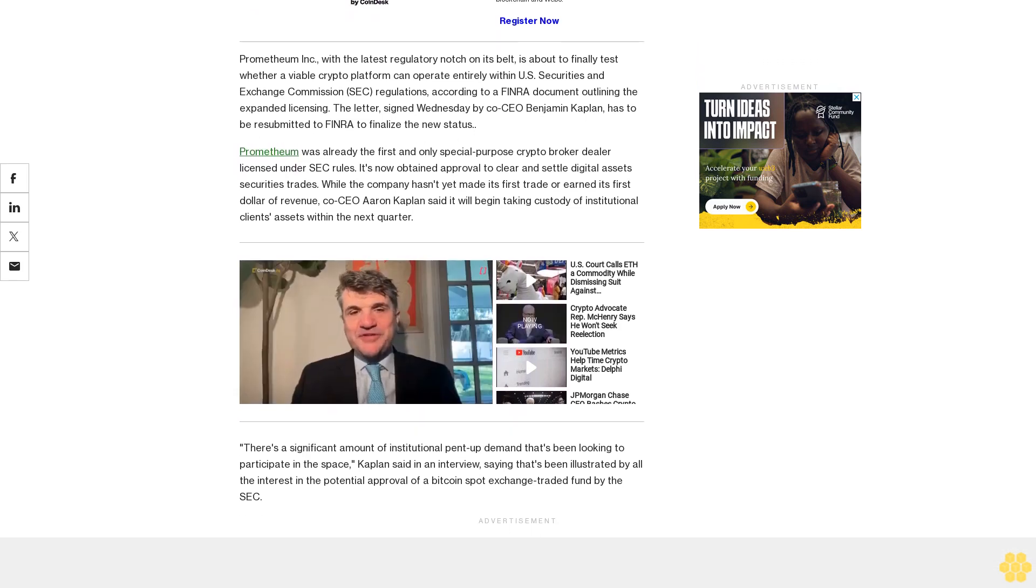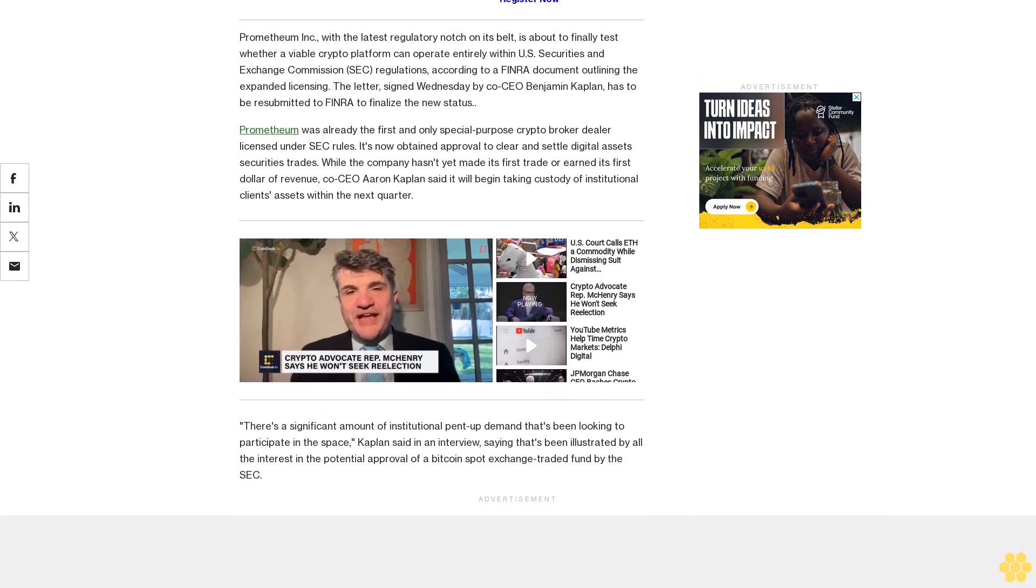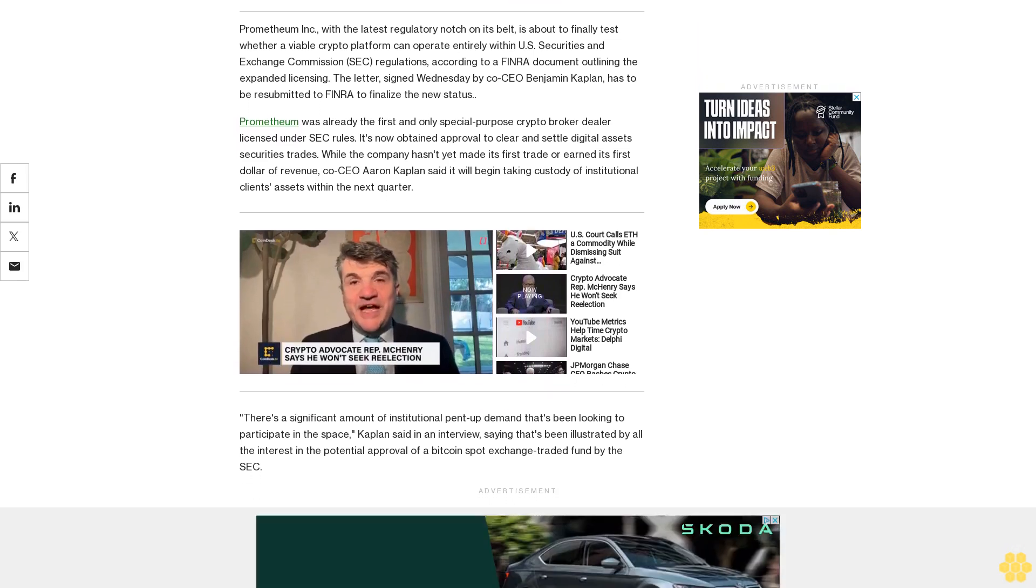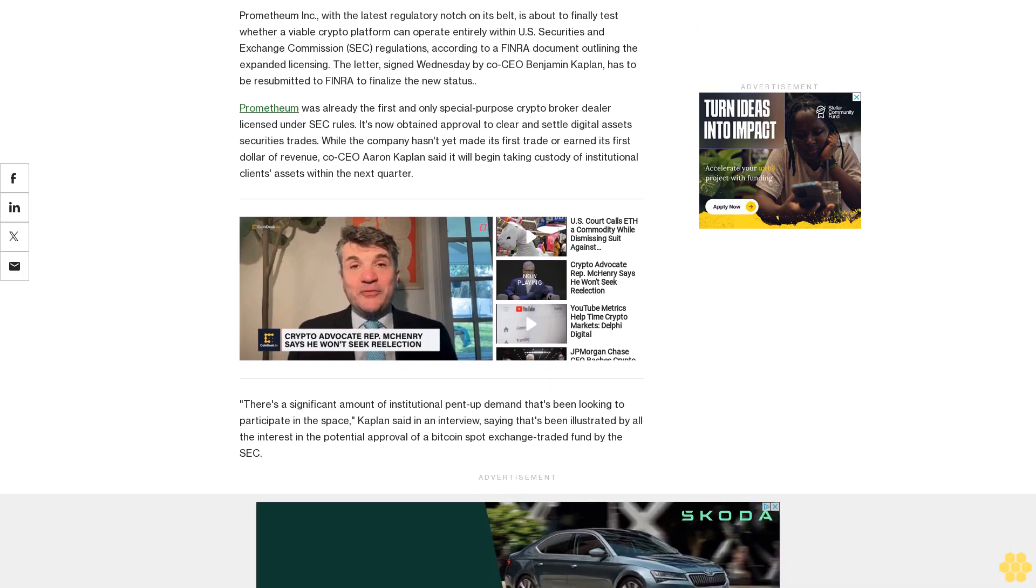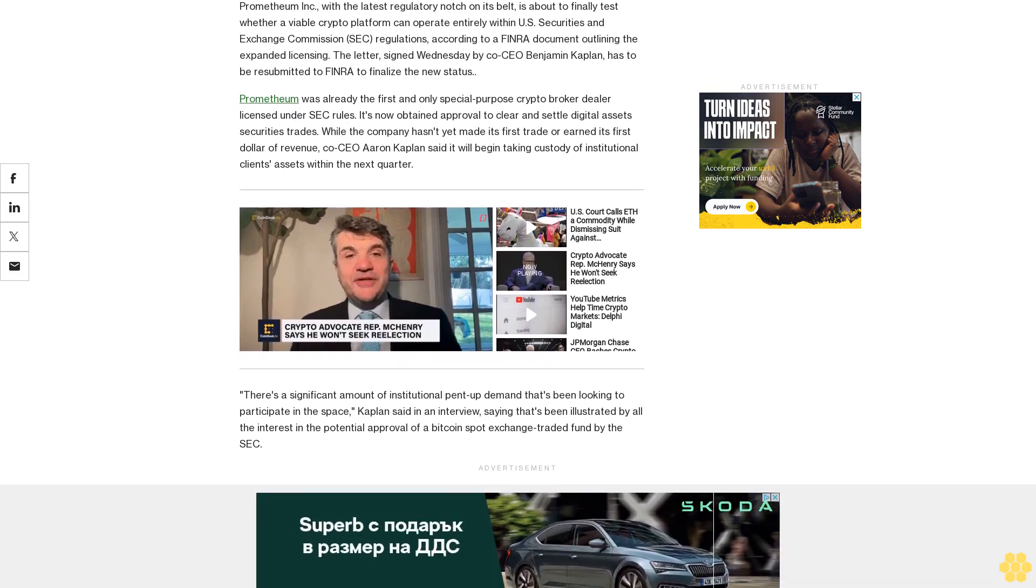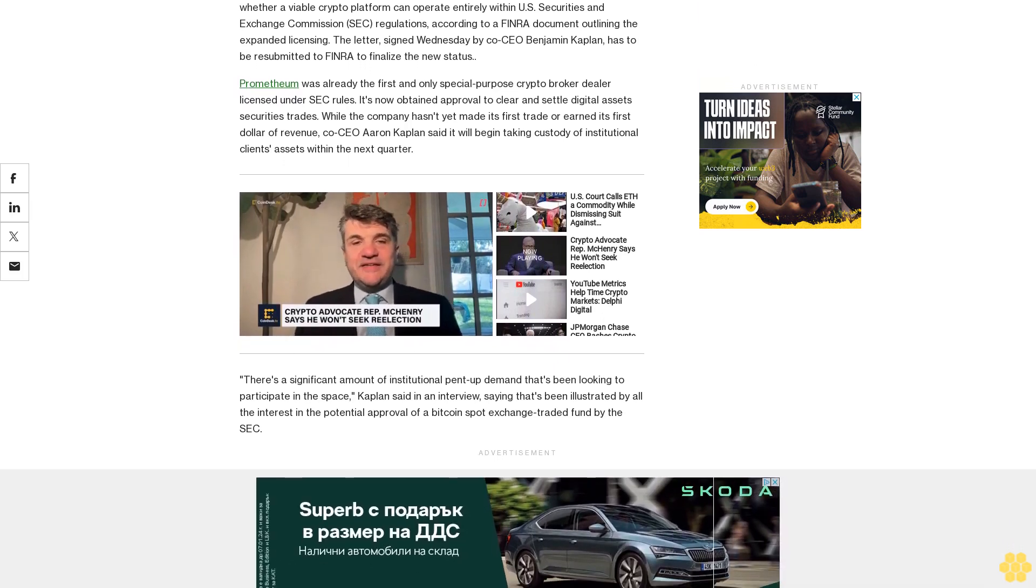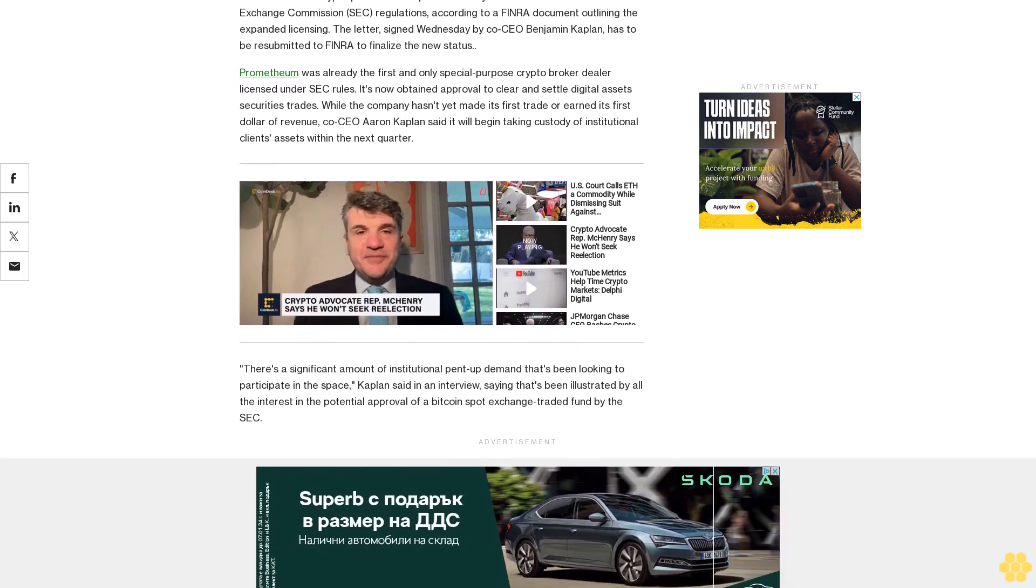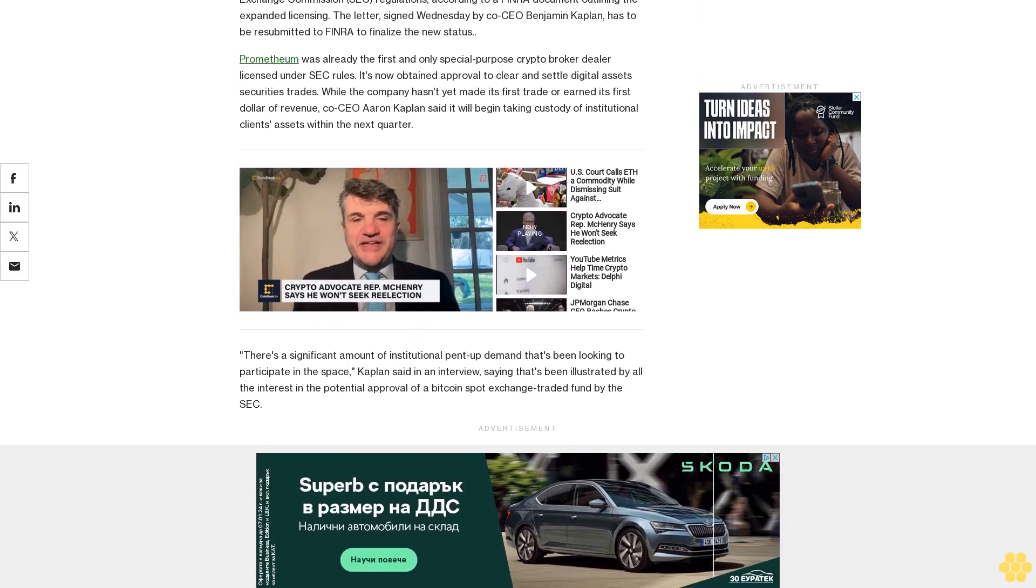There's a significant amount of institutional pent-up demand that's been looking to participate in the space, Kaplan said in an interview, saying that's been illustrated by all the interest in the potential approval of a Bitcoin spot exchange-traded fund by the SEC.